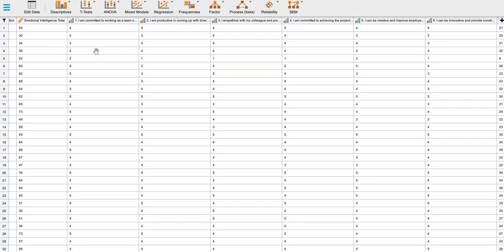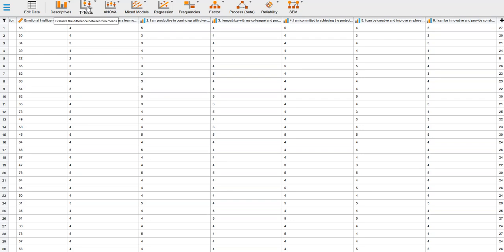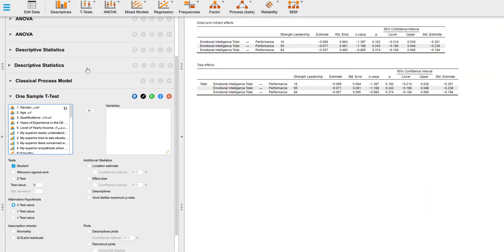If I wanted to run a Z-test on this, I'd go to T-test. I know that doesn't seem obvious, but you'll notice there's nothing in here for a Z-test. We go to the T-test, one sample T-test, and bring that up.